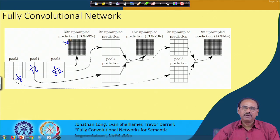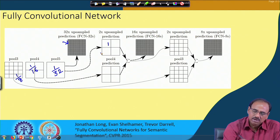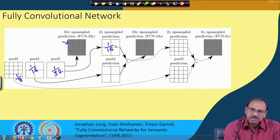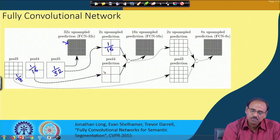However, since this is done in a single-step upsampling by a factor of 32, the output becomes very coarse. The next approach is to upsample the output of pooling layer 5 by a factor of 2, so the upsampled output becomes 1/16 of the original input image size. This upsampled version is then added with the output of pooling layer 4.